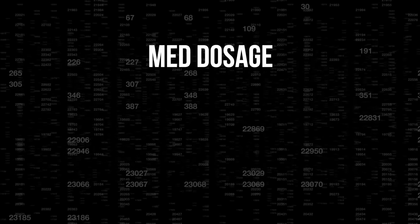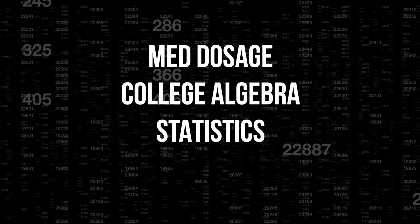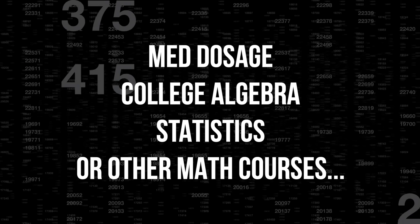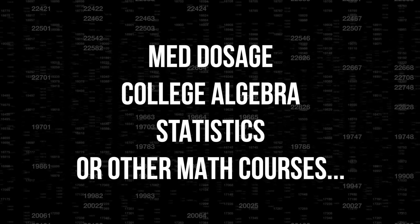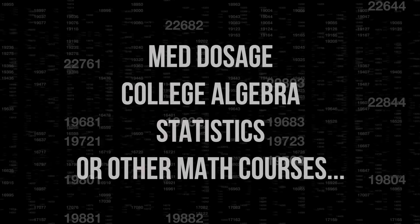Once you get this test behind you, should you need help with other math courses such as med dosage, college algebra, statistics, or pretty much any math course, I can help you there as well.